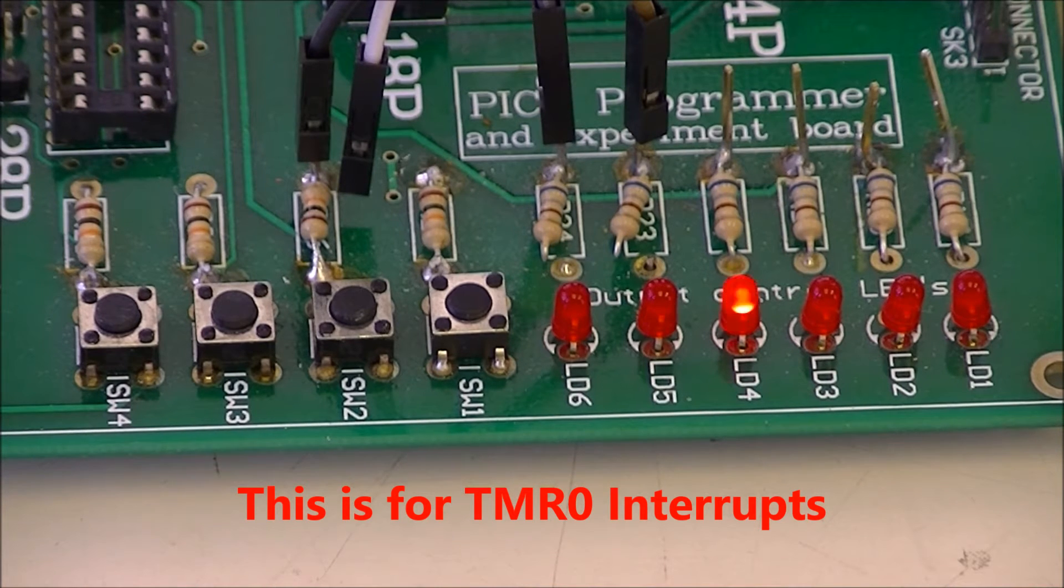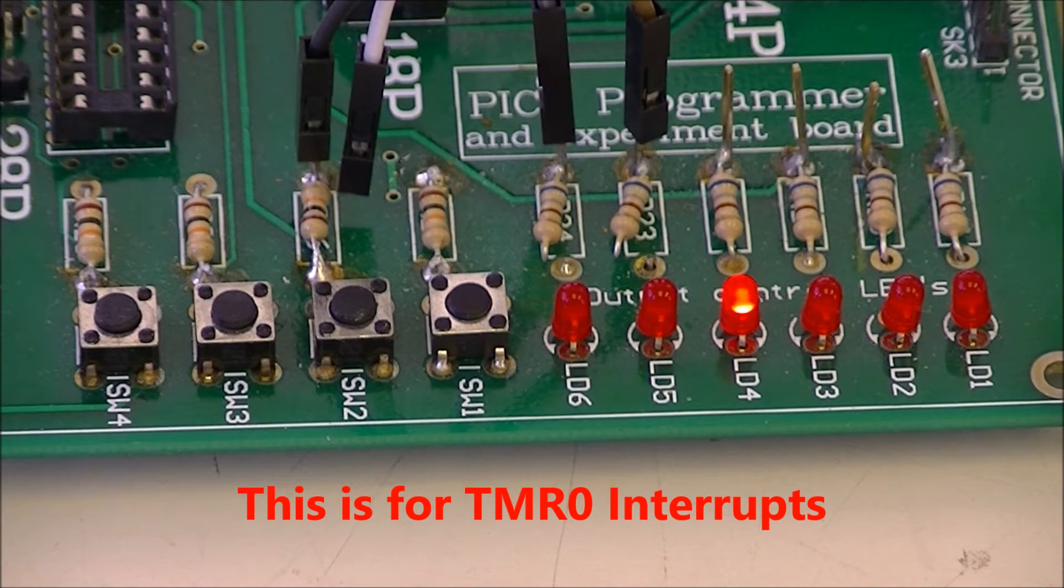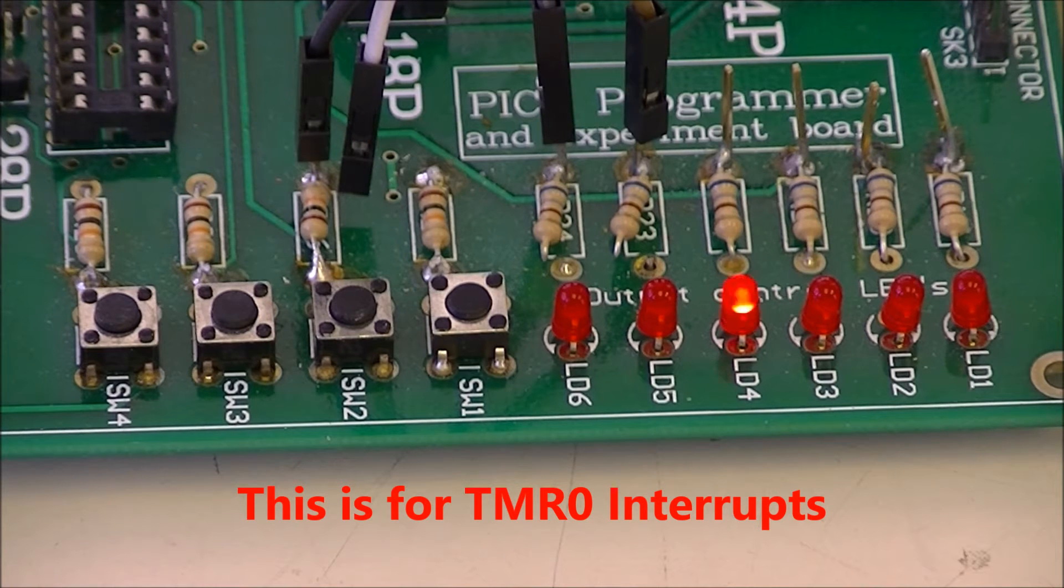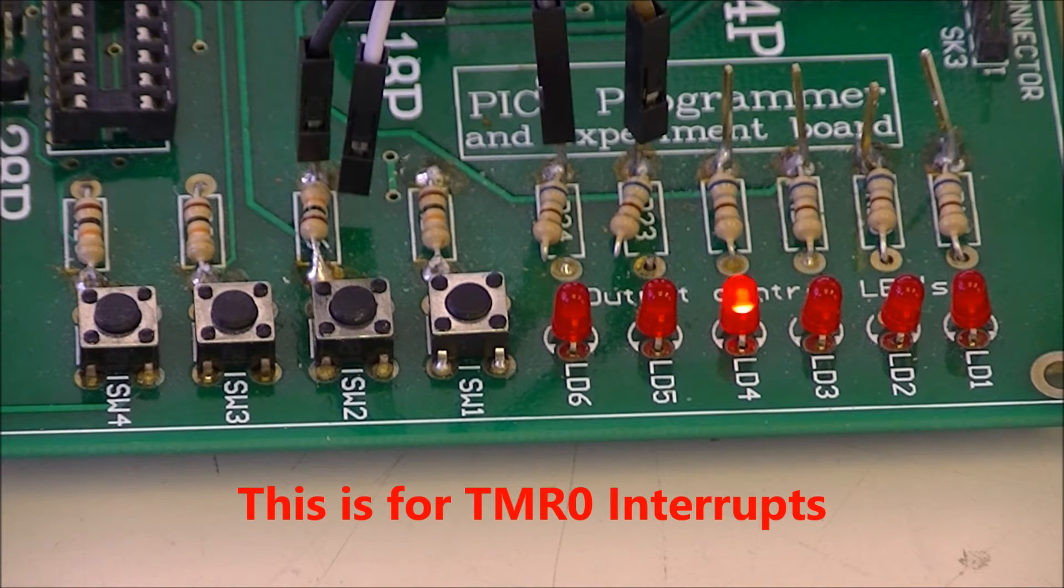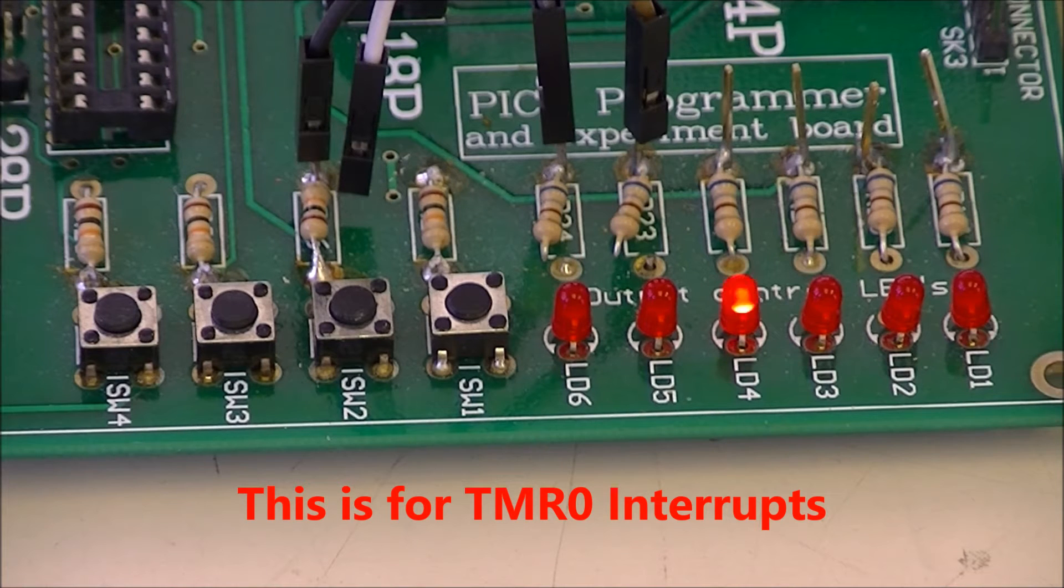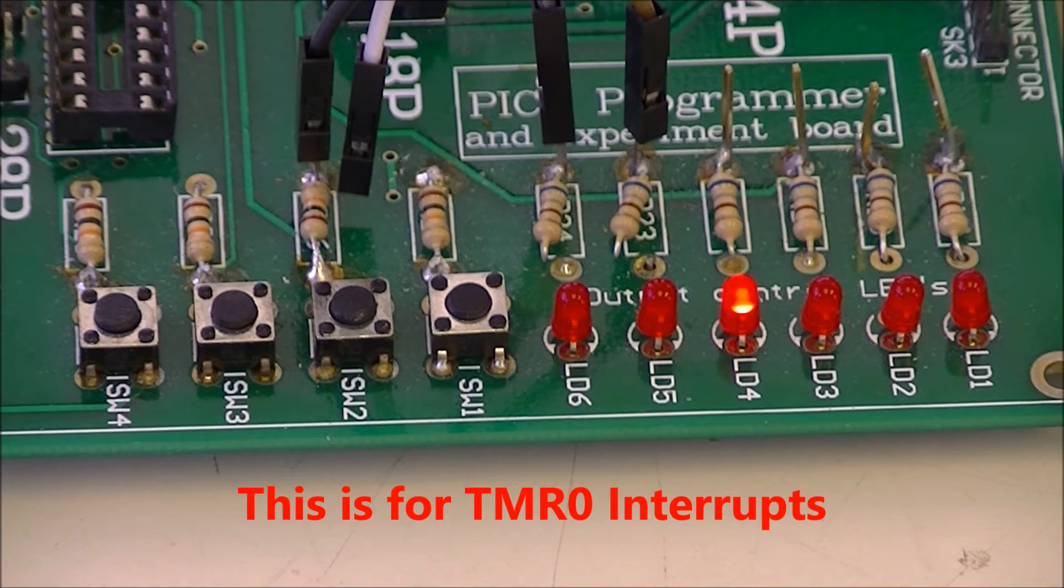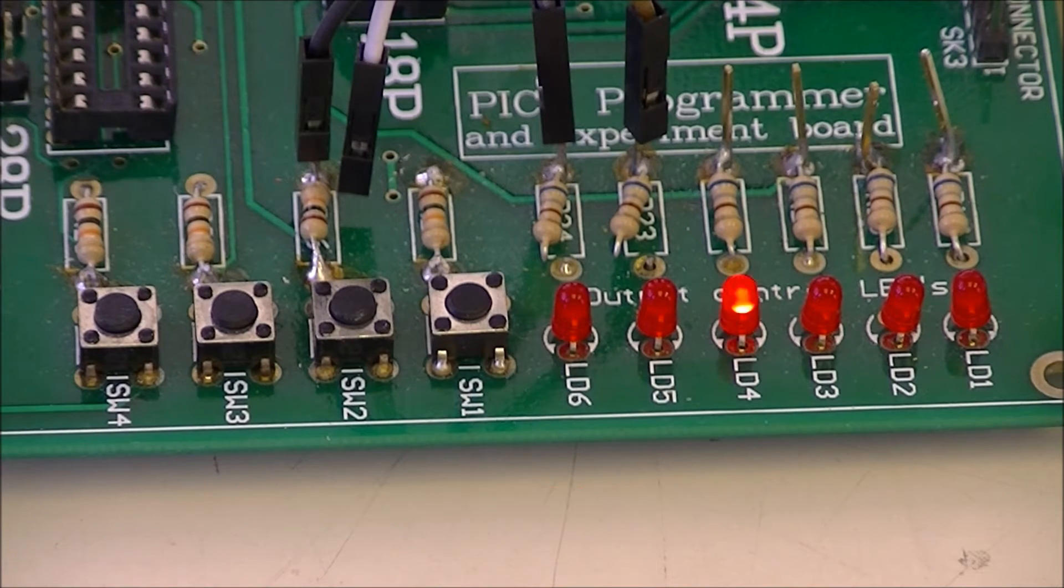Delay it off and then delay it on so you can see it - otherwise it's just going to appear like it's on all the time. So we're going to look at software timing loops.